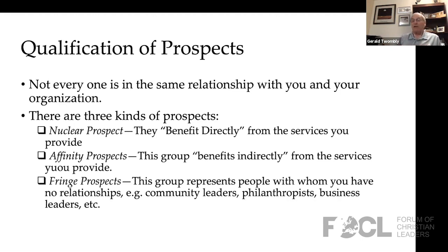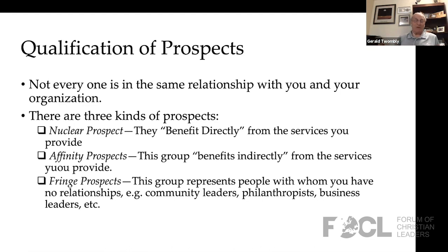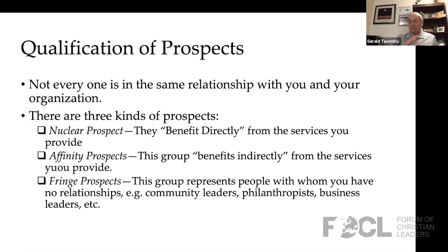The third area is what we call a fringe prospect. This group represents people with whom you have no relationship. You know that they're there — community leaders, philanthropic people, business leaders, wealthy people, foundations — we know all about that. But the realities are we don't know anything about them. So here you have a database beginning to create relationships, and we know that within the numbers of people in our database, they're going to be in one of three broad categories: nuclear prospects, affinity prospects, or fringe prospects.